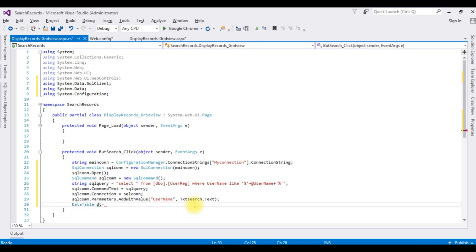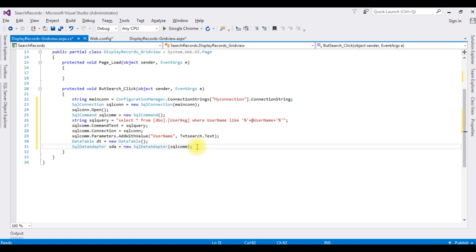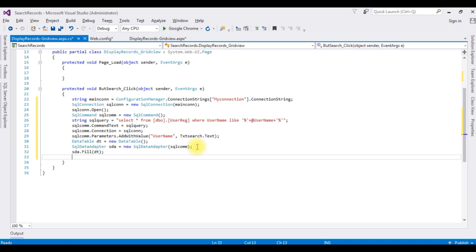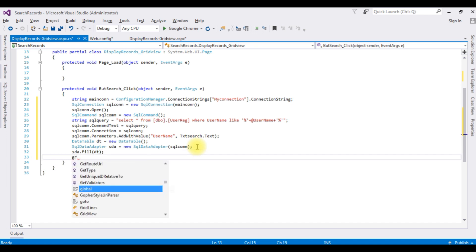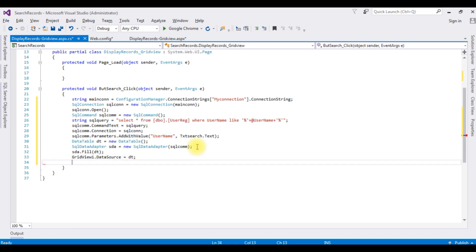DataTable dt = new DataTable(); After adding the DataTable, I need a SqlDataAdapter. The SqlDataAdapter fills the DataTable. The data source of GridView1 is set to dt, and finally I call GridView1.DataBind(). That's it, we have done the coding part. Let's run this application and check the results in the browser.